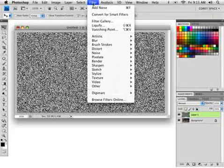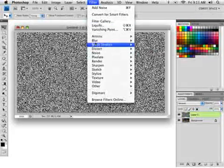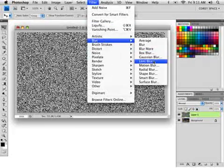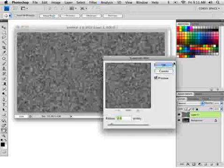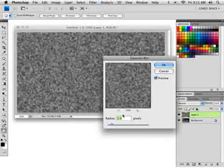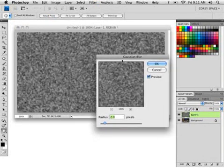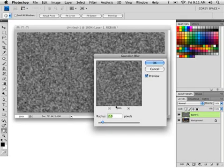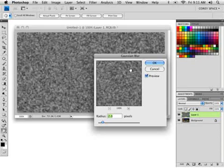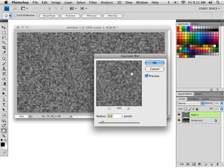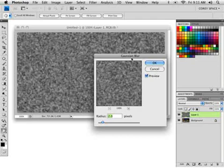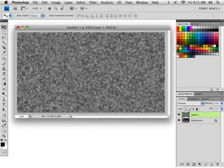So, the next thing we're going to do is go under the filter and go down to Blur and choose Gaussian Blur. I'm going to give it a very small blur, about a 2-pixel blur here. And this is a little bit more than we did when we created the rain, because we want this to not look like very fine points of water, like rain. We want it to look like very fluffy pieces of snow. So, click OK.